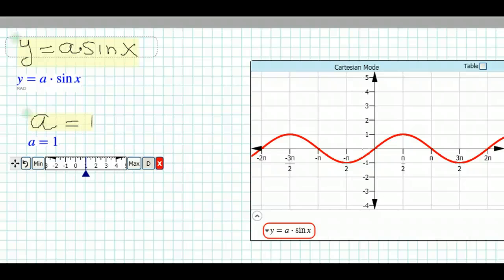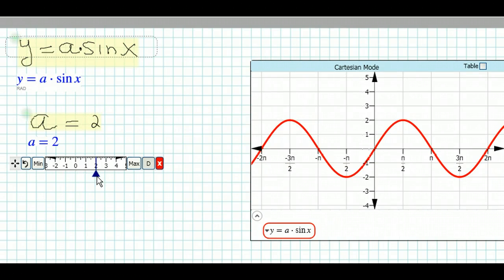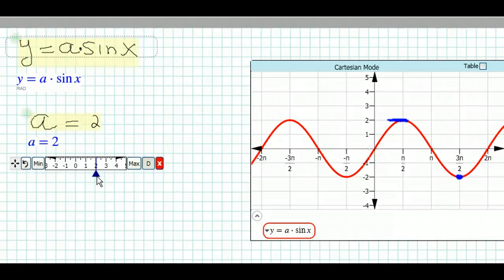Now let's examine what happens to the sine function when we change the value of a. Watch carefully as I move the slider — you'll notice it affects the graph. When I change a to 2, the graph now goes to a maximum point of 2 at pi over 2, and all the way down to negative 2 at 3pi over 2. So instead of the maximum being 1 and minimum negative 1, they are now 2 and negative 2.